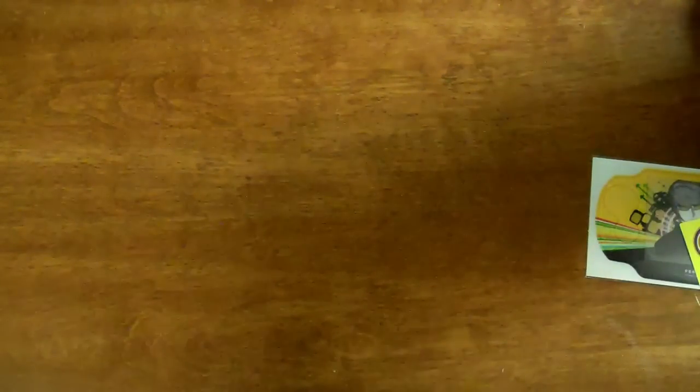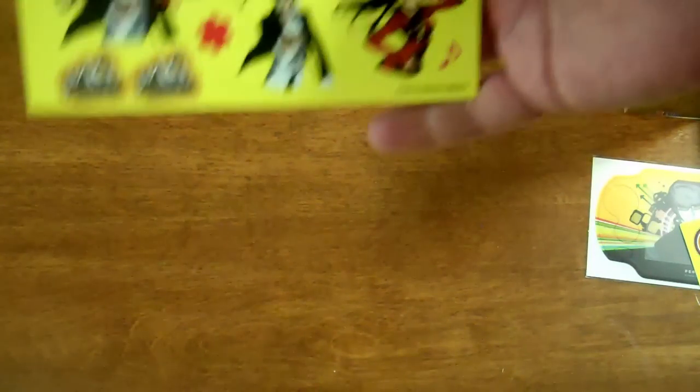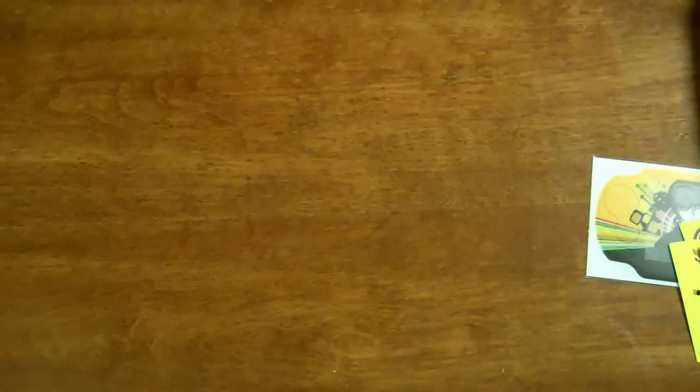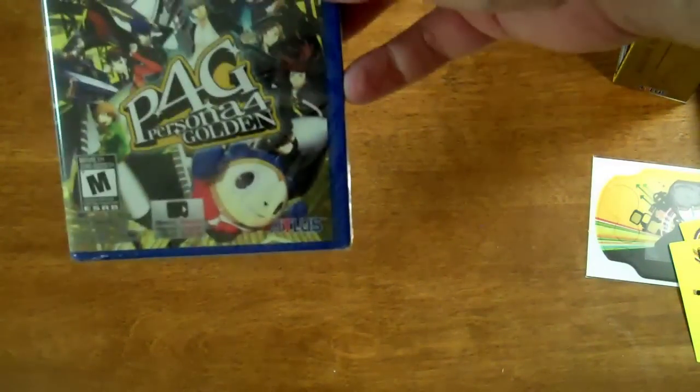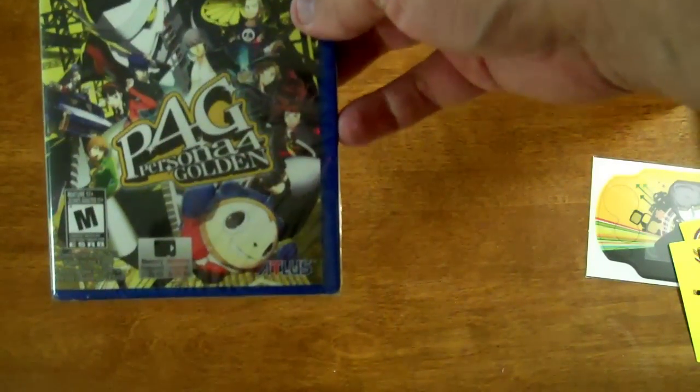And of course, last. Definitely. Oh wait, I forgot. More stickers. Yay. I don't think I'll actually use those stickers. And of course, we have the game itself.